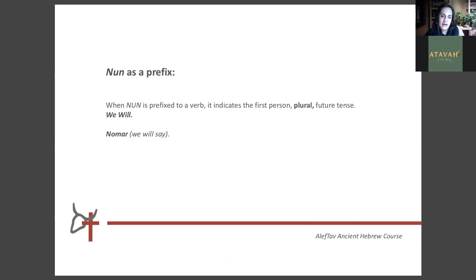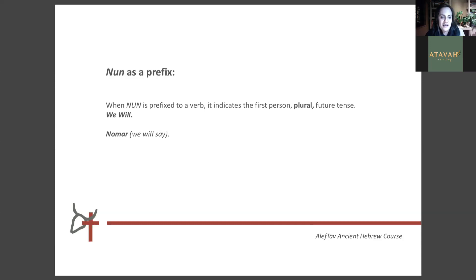Nun is also used as a prefix, but it's more used to indicate tense. When Nun is used as a prefix, it's added to a verb and indicates the first person plural future tense — so you will know it's plural: 'we' and not 'he,' 'she,' or 'I,' and it's in the future tense. For example, 'mar' means 'to say,' so 'no-mar' means 'we will say.' Make a note that Nun is also used as a prefix.